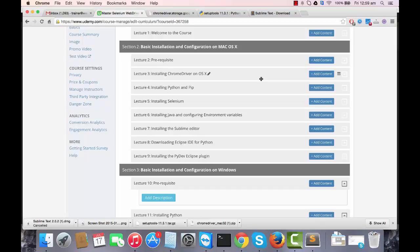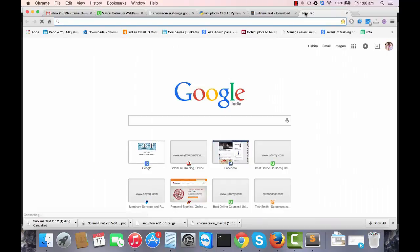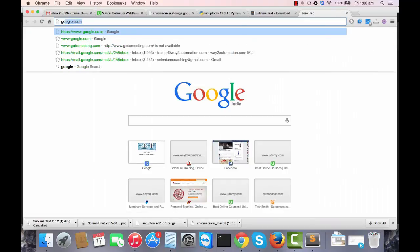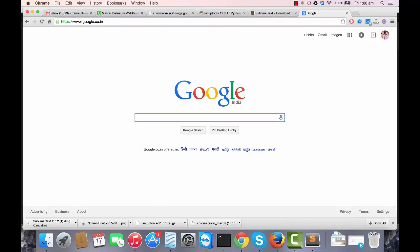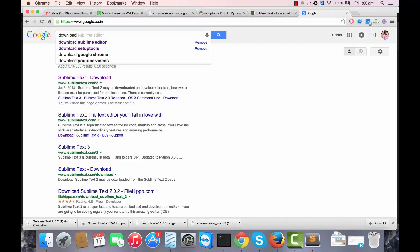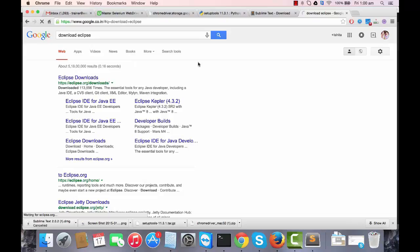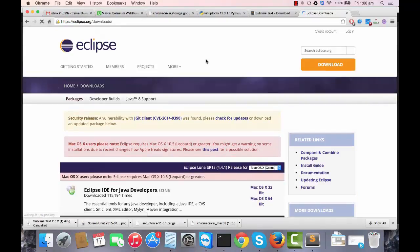There are some Python plugins available for Eclipse which I'll be talking about in the next lecture. First we're going to see how we can download Eclipse. Eclipse is completely open source. We'll go to Google and type download Eclipse, and from this link we can download it.